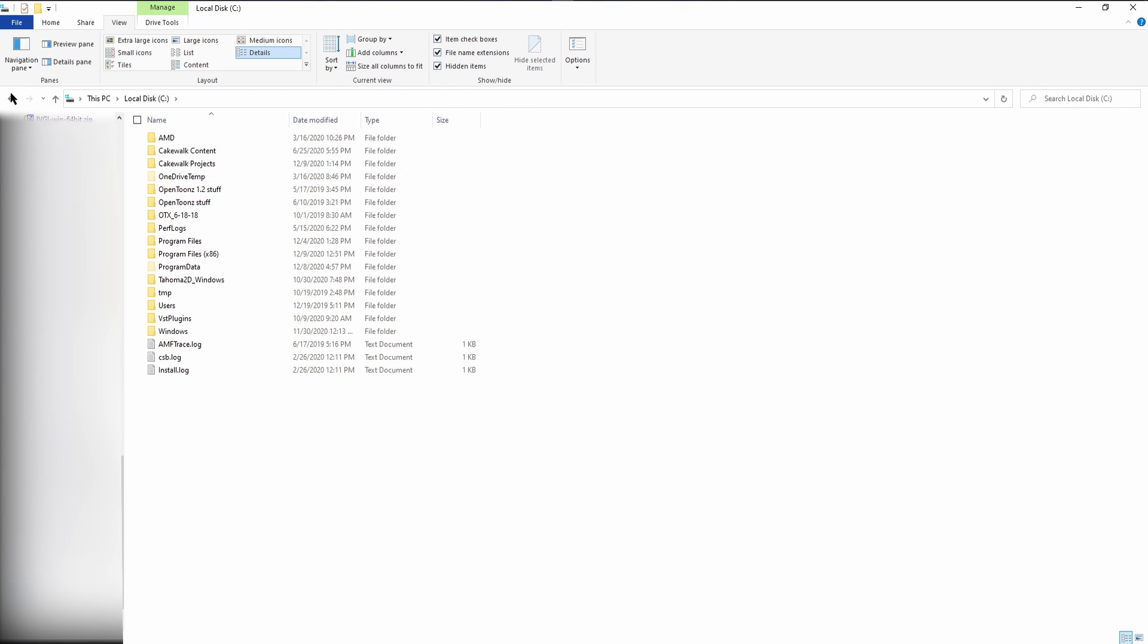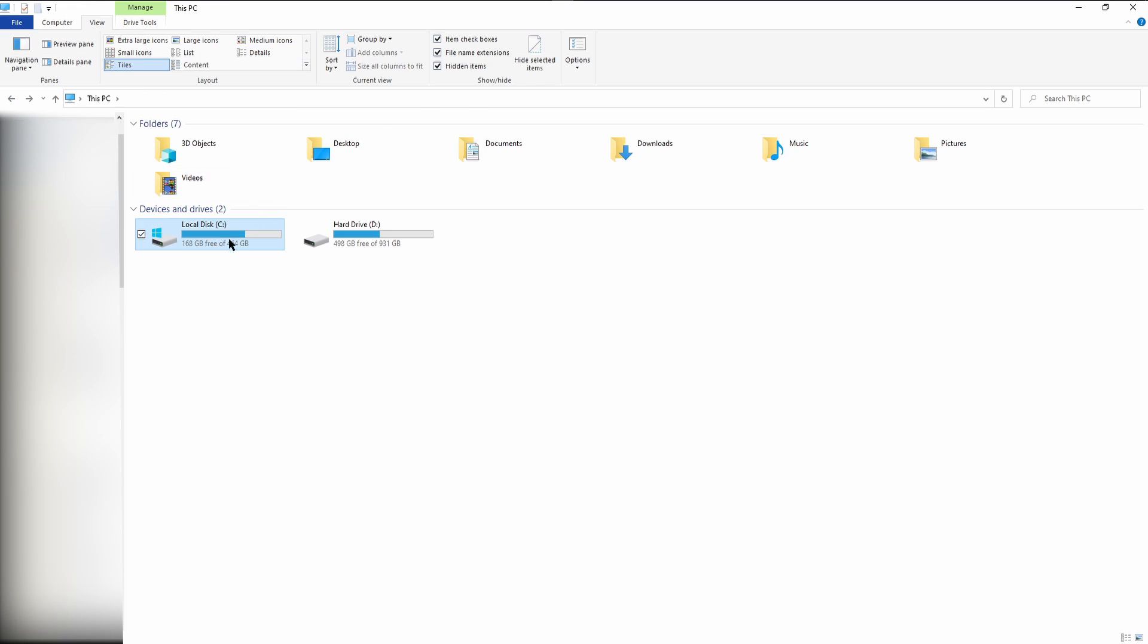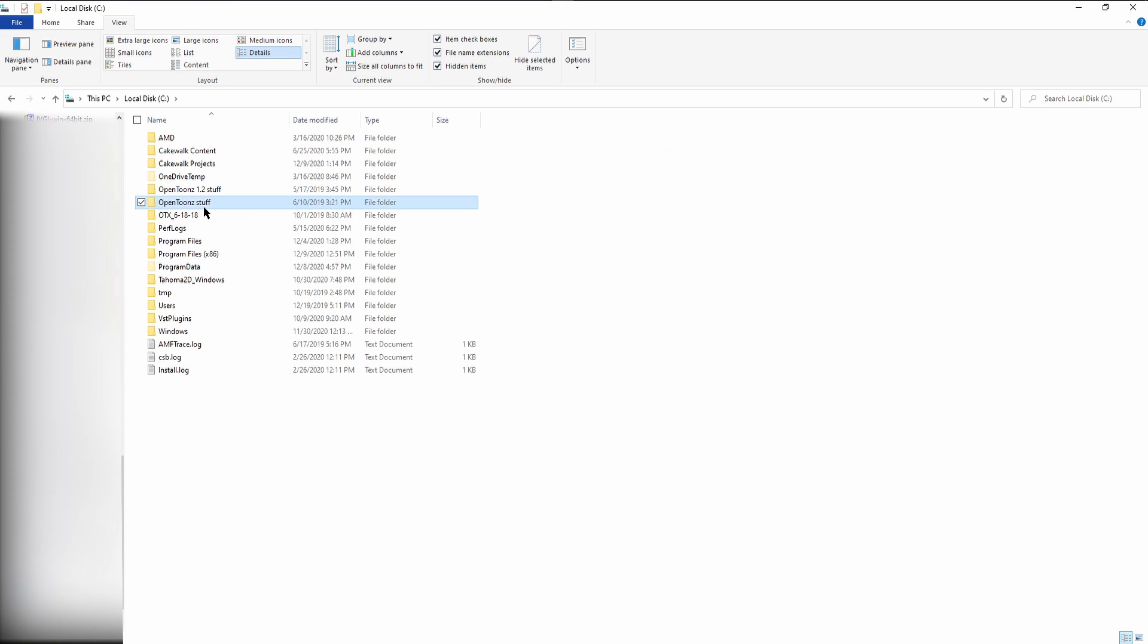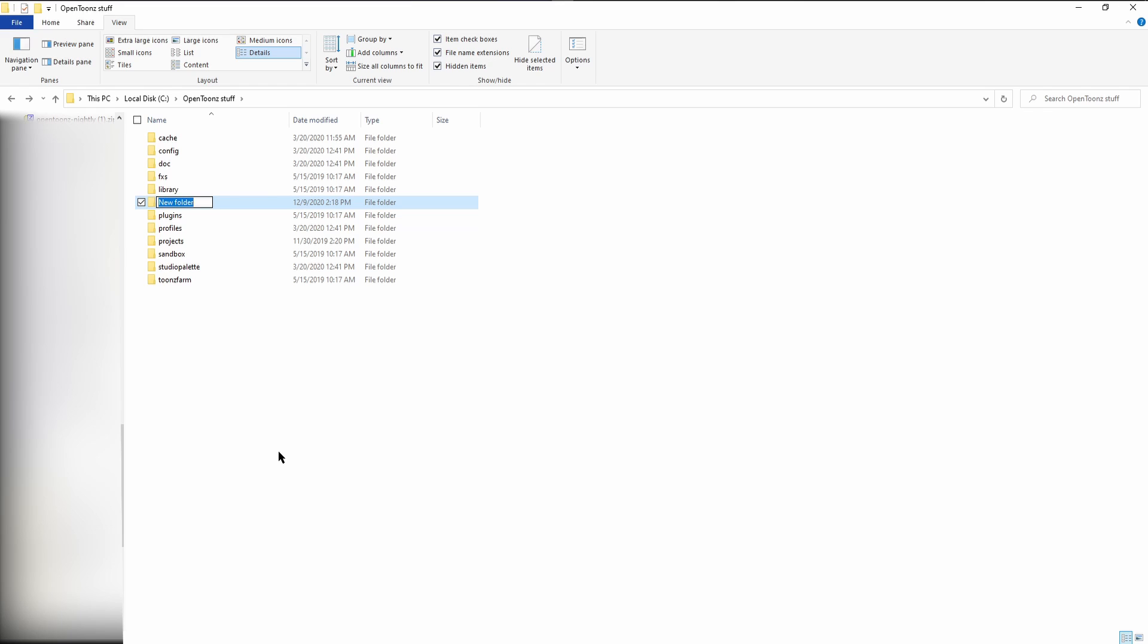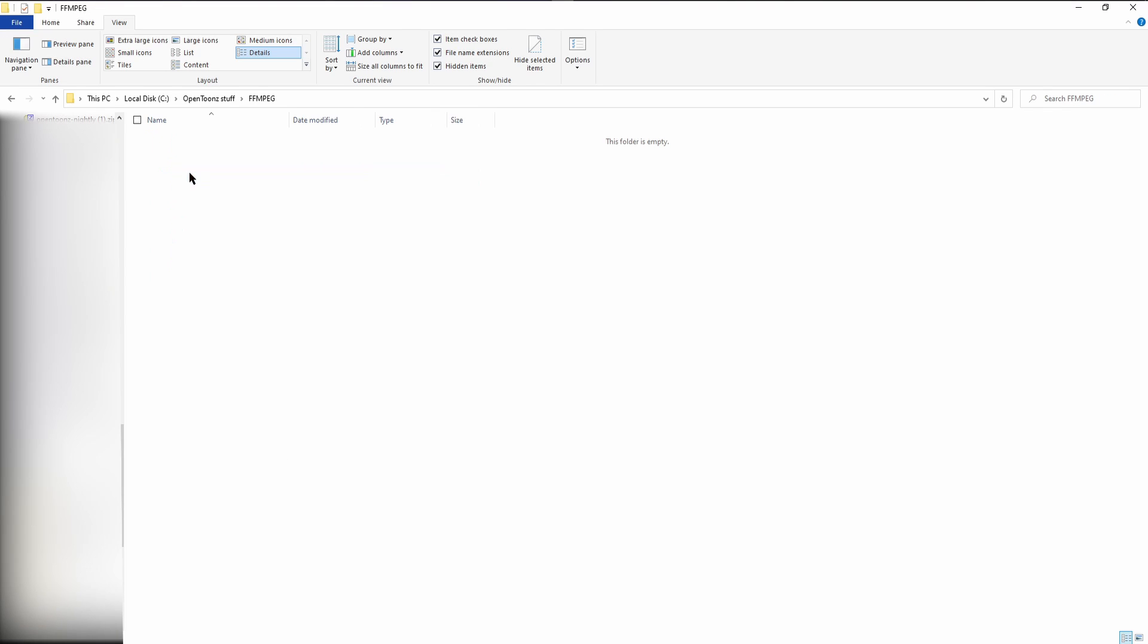And then make a new folder in my OpenTunes directory to paste these files in. By default, it's on your local disk, OpenTunes stuff. Right click, hit create a new folder and name it FFMPEG. Open the folder and then paste the executables inside.